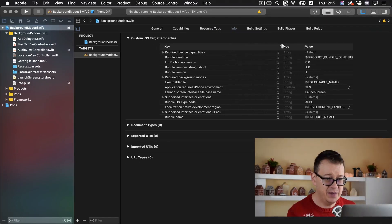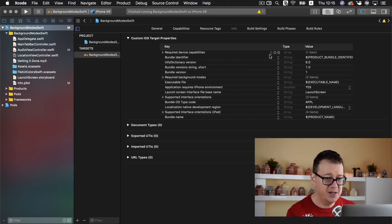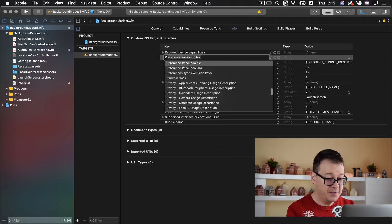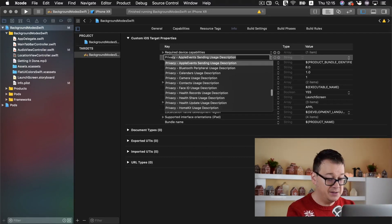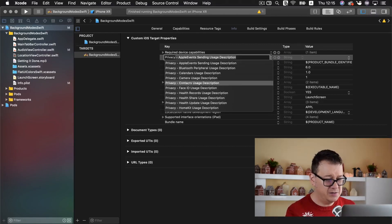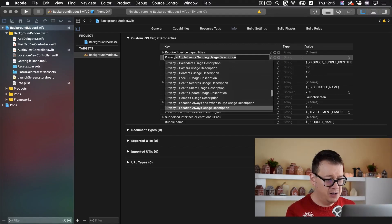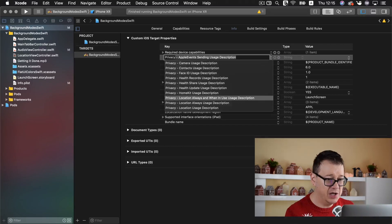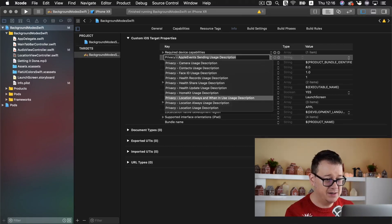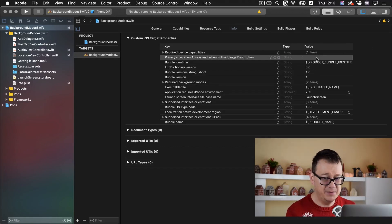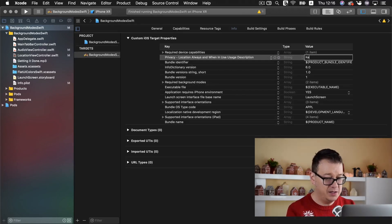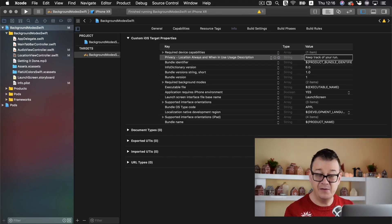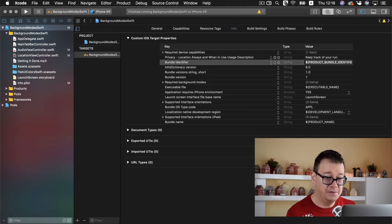So click on the plus button here and type in with a capital P privacy and scroll down. Well maybe let's just find our location always and when in use usage description. And let's add in here for the value keep track of your run or whatever it is a good fit for your app.